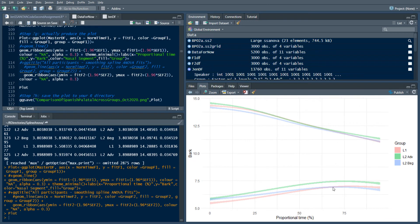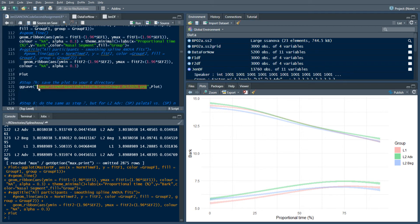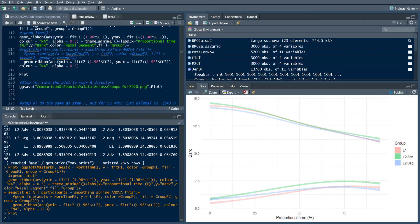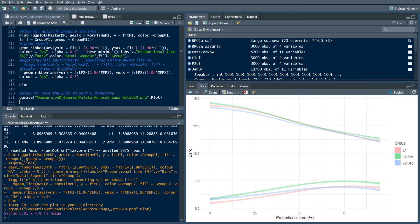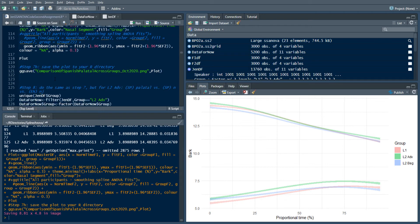We can also use a line of code to save the plot automatically using 'ggsave'. Provide a file name ending in '.png' to save it as a PNG, then call the ggplot object you just created. You can change the name to whatever you like — I've called mine 'comparison_of_Spanish_palatal_across_groups_October_2020'. Run ggsave and it saves at 8.81 by 4.8 inches. The file will appear in your R working directory. We've now created the first plot.